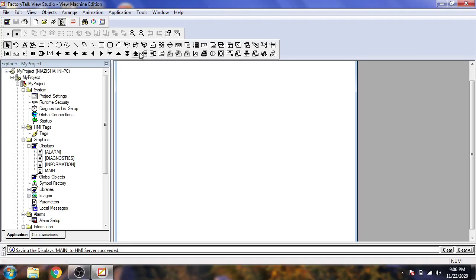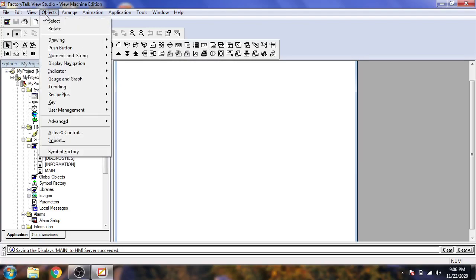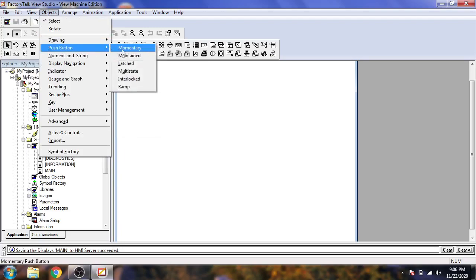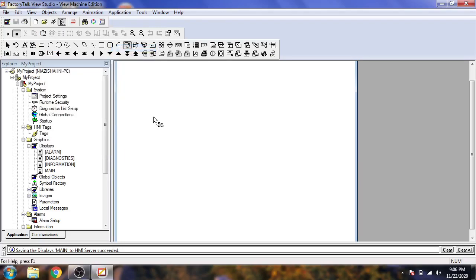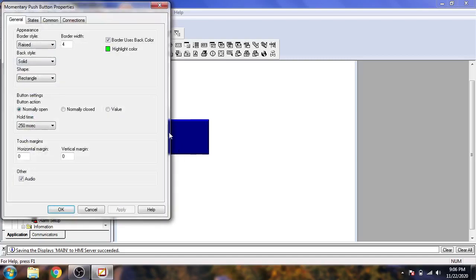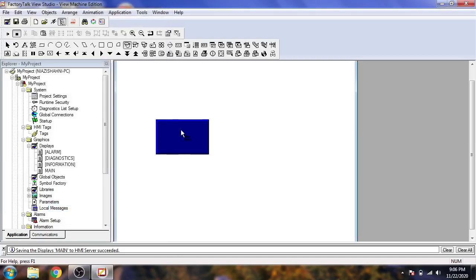From Objects, select the object you need — you will see it is a panel-type object. Under Objects, select a Push Button set as Momentary. You will see the momentary button is now created. That's an overview and a simple explanation of these features.